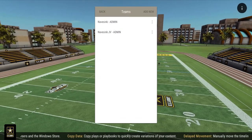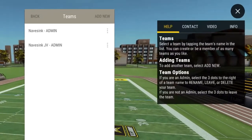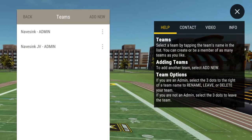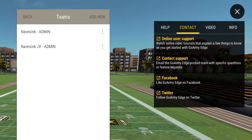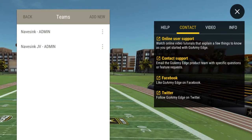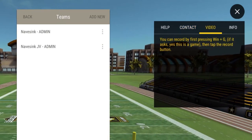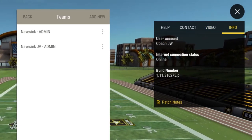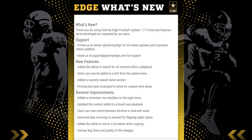The eye icon at the top right is always available no matter where you're working in the app. There are four tabs. Help displays tips specific to the section of the app you're currently in. Contact has our support and social media links. Video allows you to record your screen activity and is supported in the Windows and mobile versions of the app. Info has your account name, online status, and patch notes that list the new features in the current build.